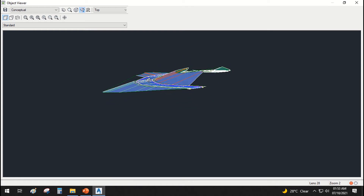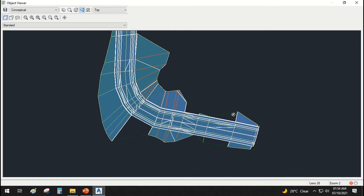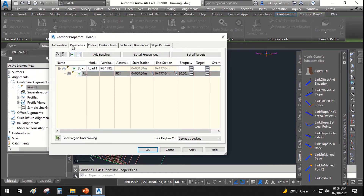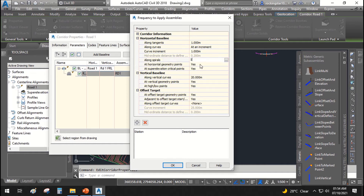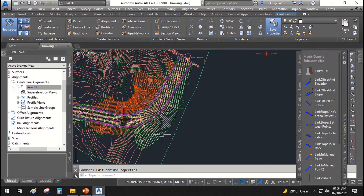On the right side we have a cutting portion and on the left side we have a filling portion. You can see that some portions are not filled and there are some discrepancies. To overcome this, right-click the corridor and go to the Parameters tab. Change the frequency: along tangents set it to one meter, along curve increments one meter, along spiral one meter, and along vertical curves one meter. Apply and rebuild the corridor.